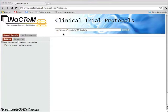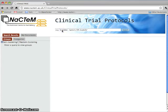The NACDEM Clinical Trial Protocols Demonstrator allows you to search clinical trial protocols and it can also recommend eligibility criteria, all based on text mining techniques.